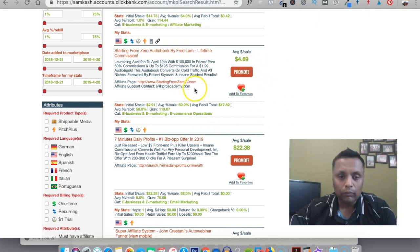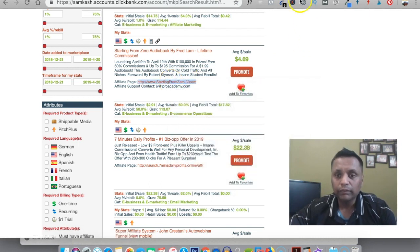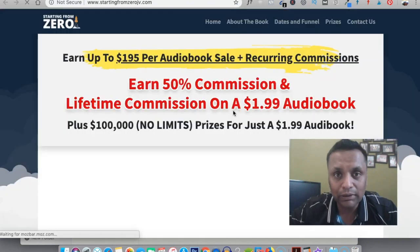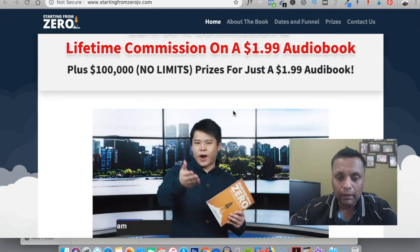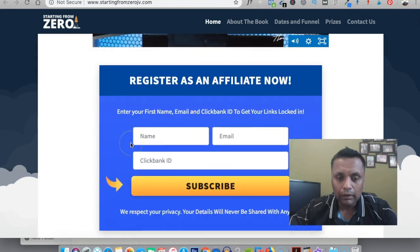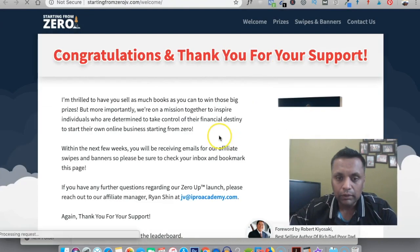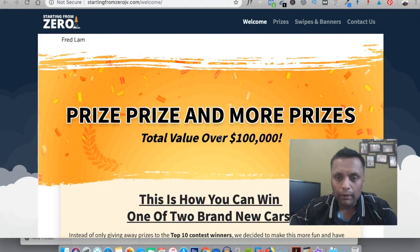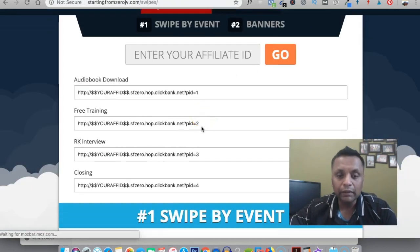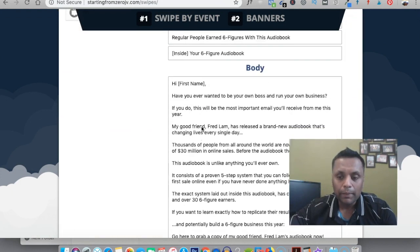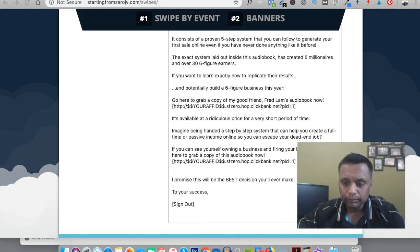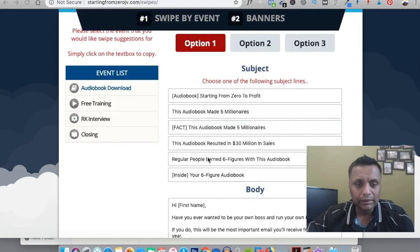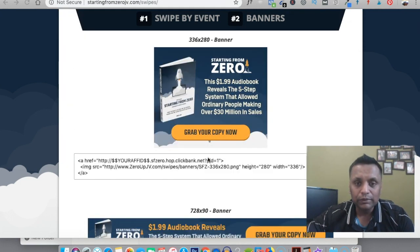What we'll be doing is also opening up the JV page of this offer just to have a look at what exactly the offer is all about. We have all the swipes and banners. Basically we will be needing this information which is here, and these swipes and banners we can use.